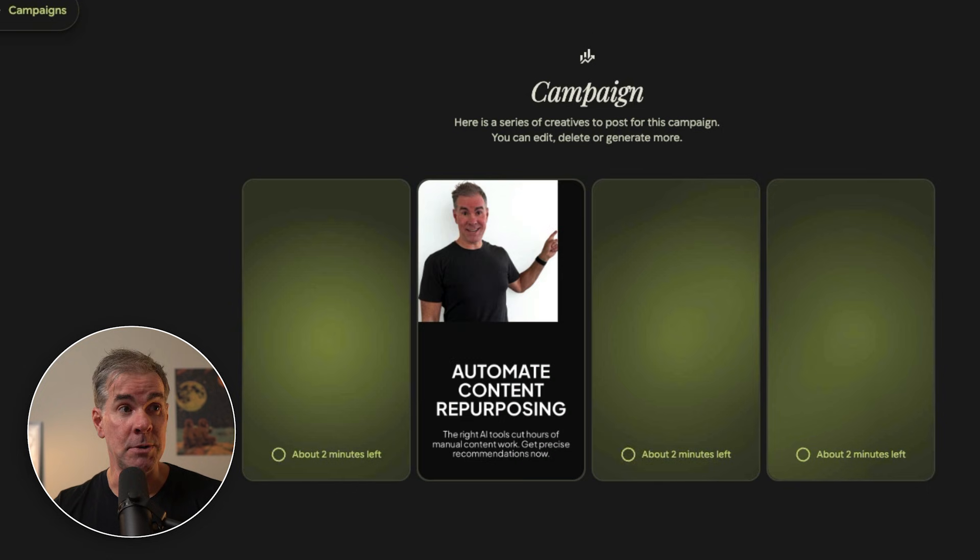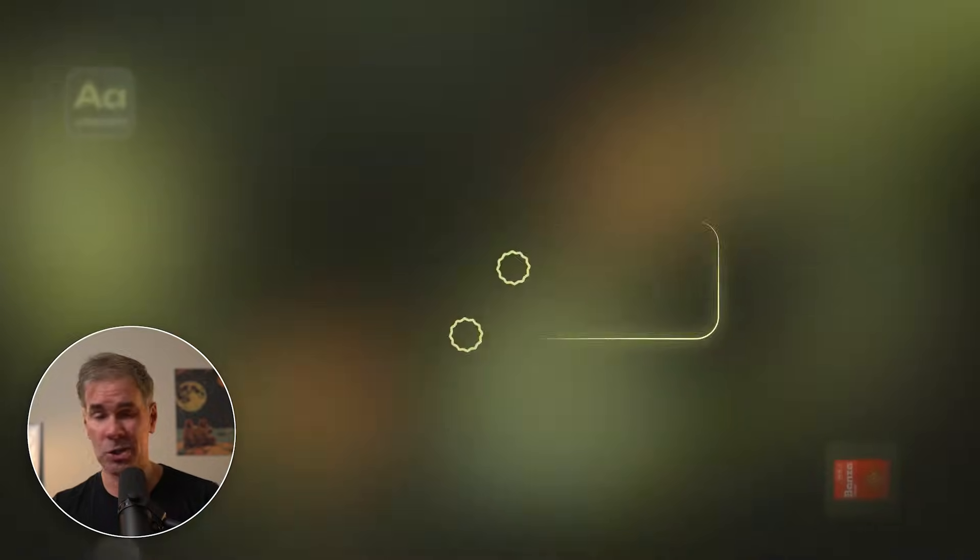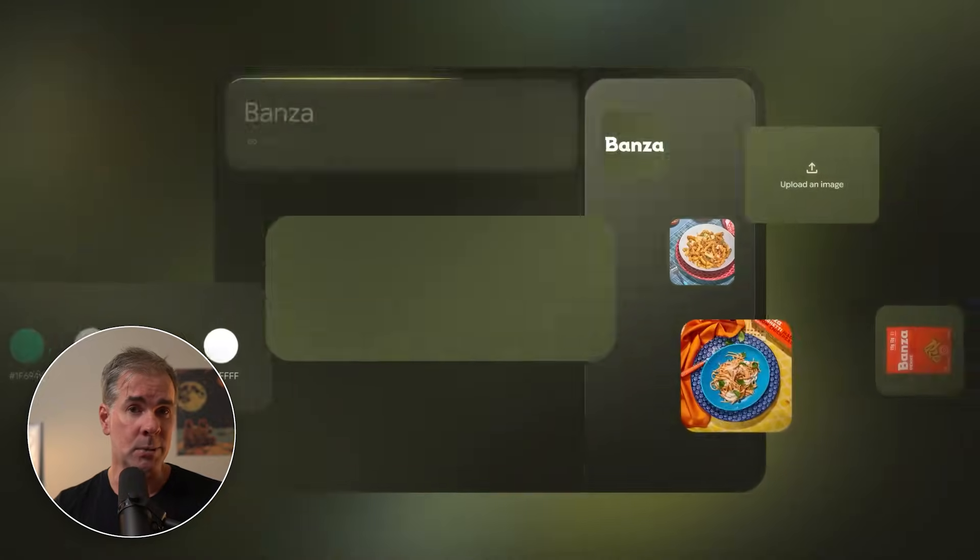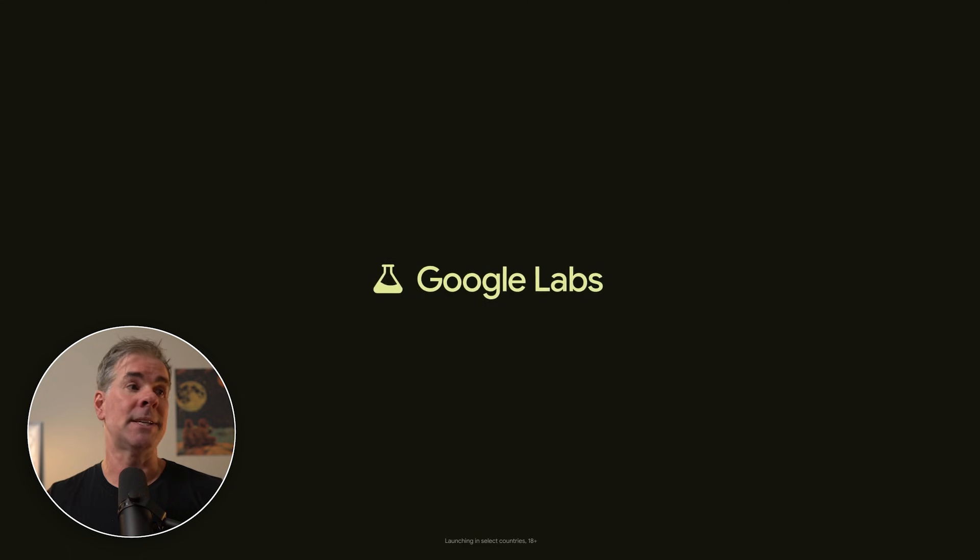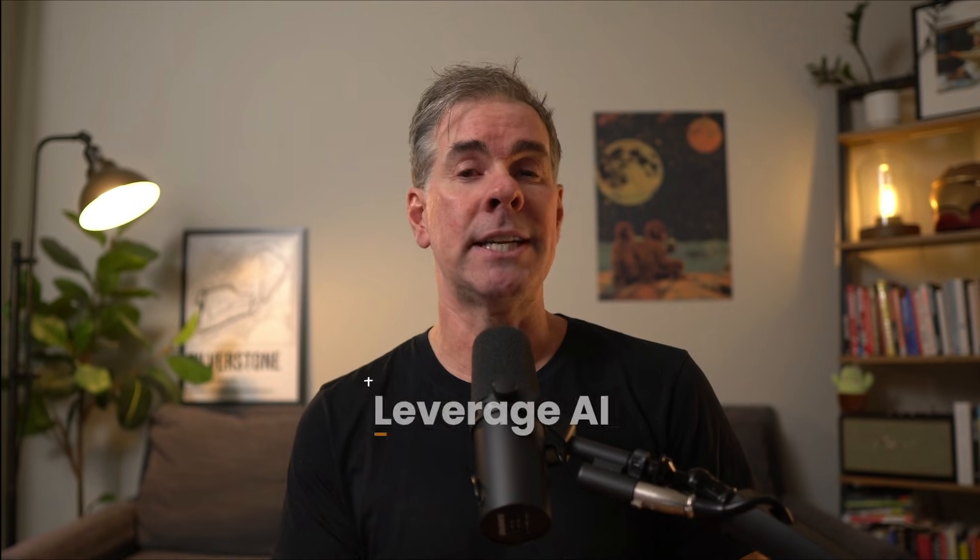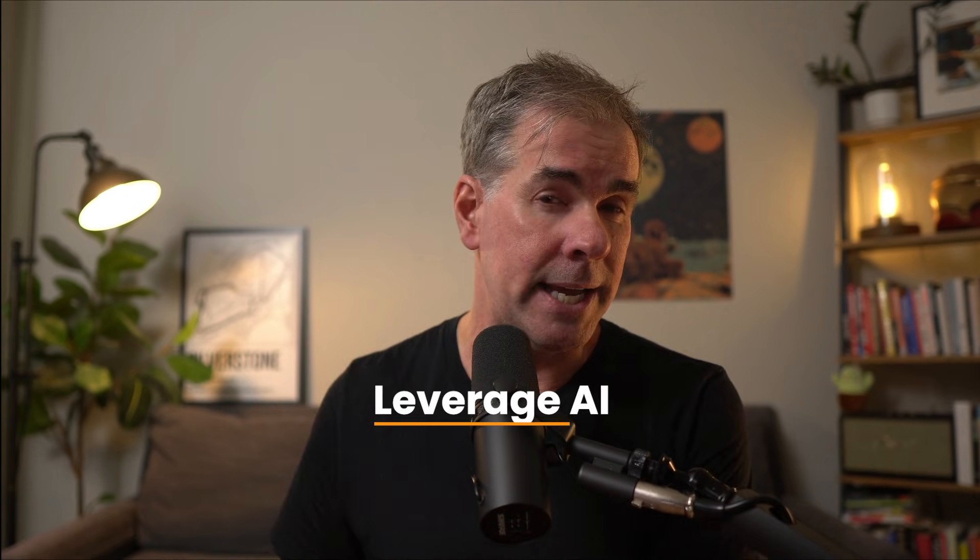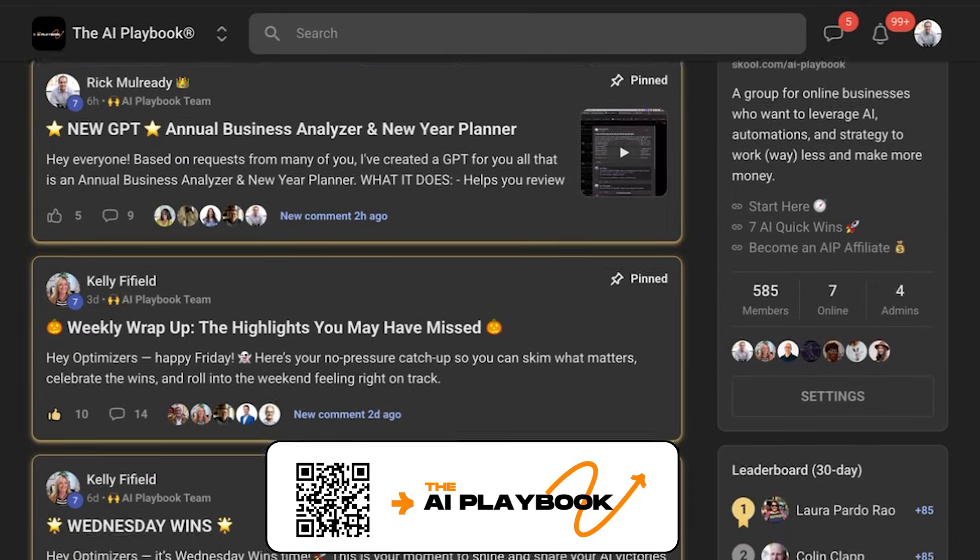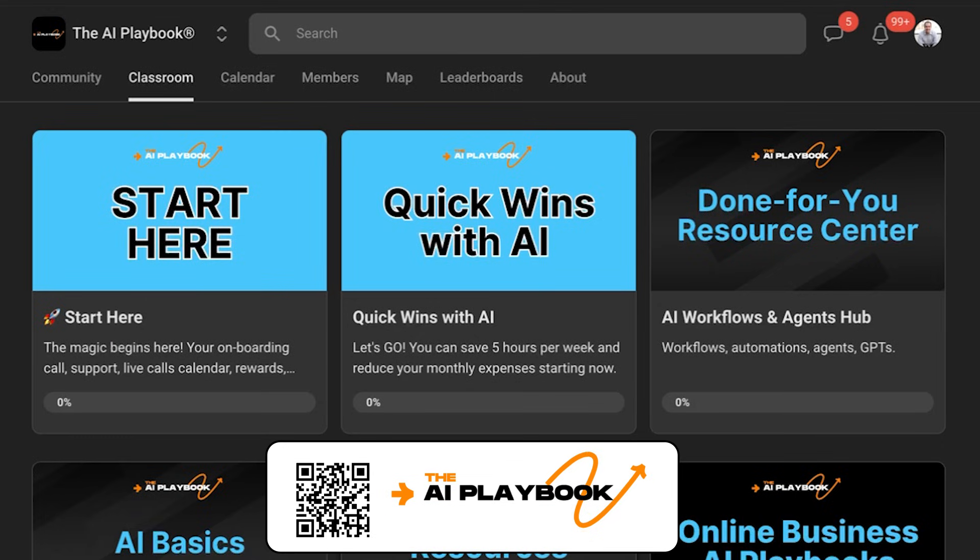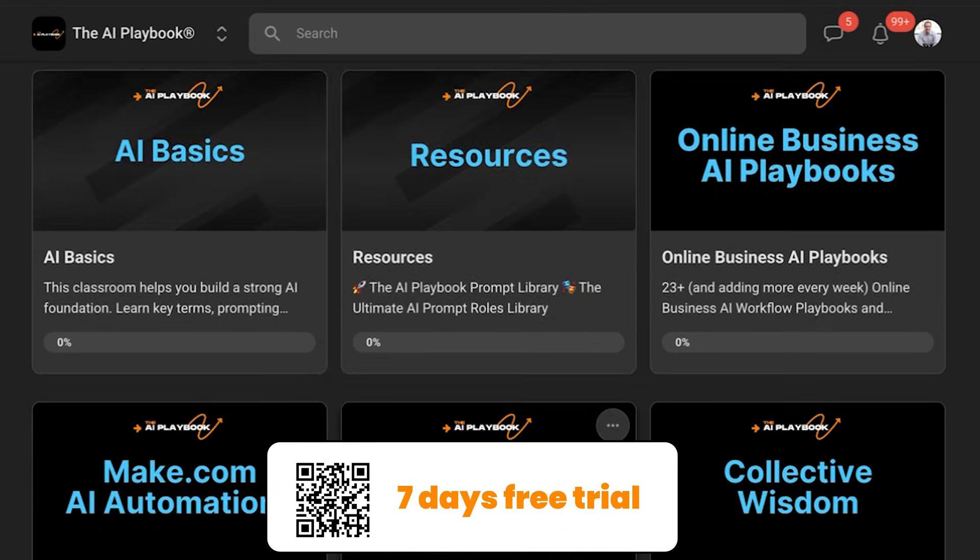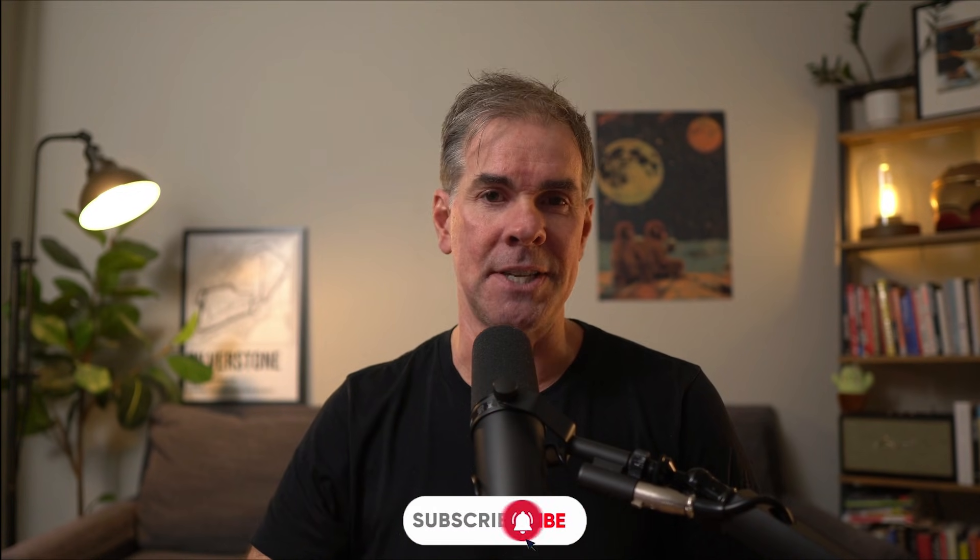All right. I hope this video gave you some really good ideas for how you can use Pomeli in your own business. Again, it's totally free. Go into Google labs and start using it today. Again, if you're an online business owner and you're looking to leverage AI and your business so that you can work less and make a lot more money in your business, I want to invite you to join us inside my AI playbook community. I'll link to it in the description below. Thanks so much for watching today's video. See you in the next one.